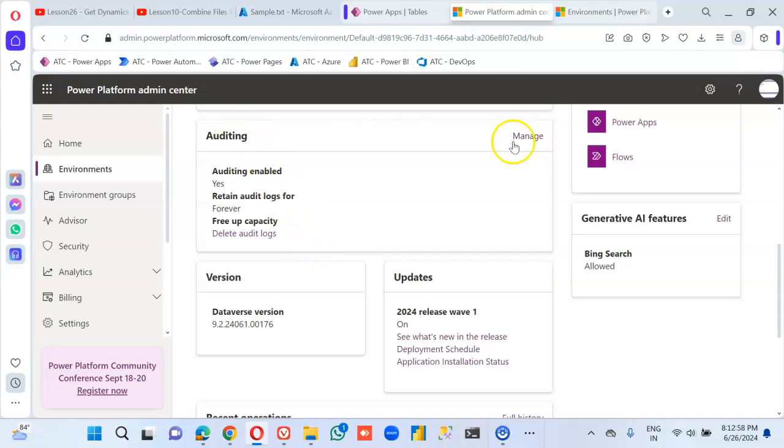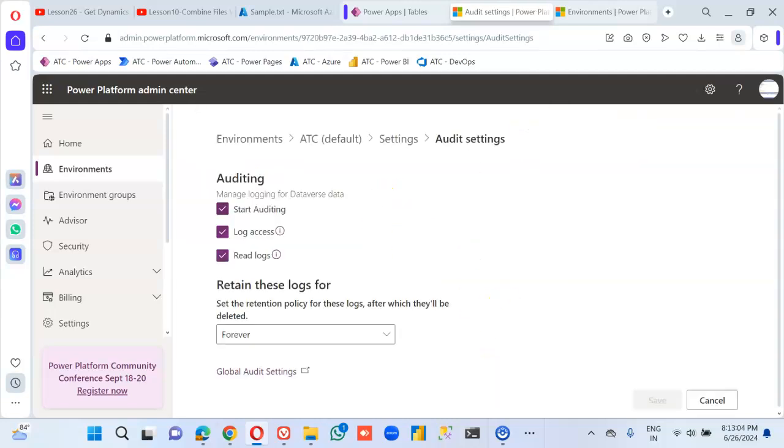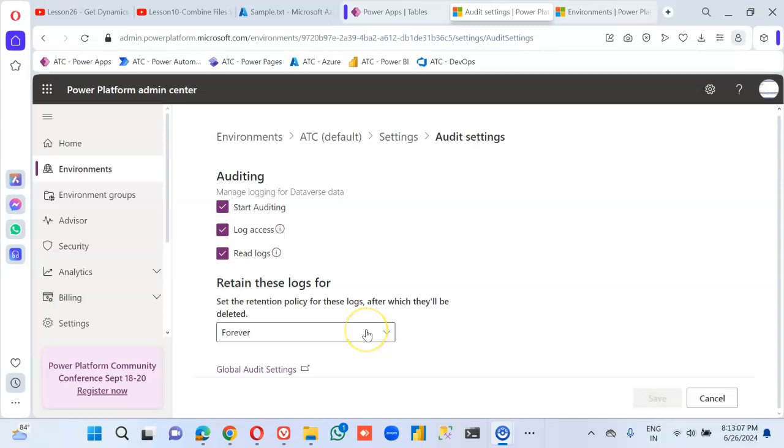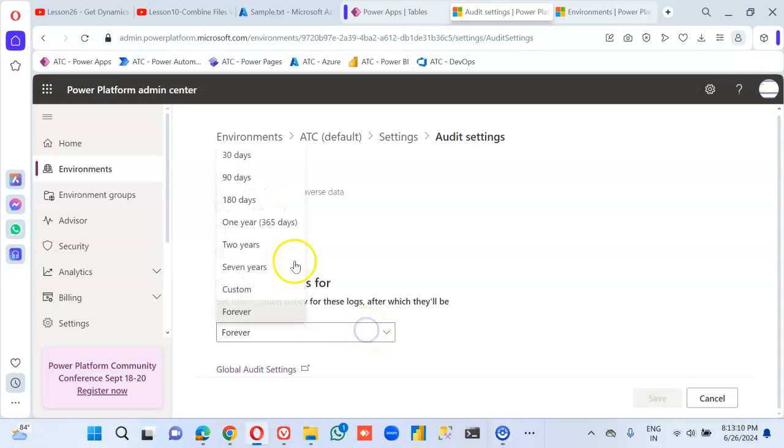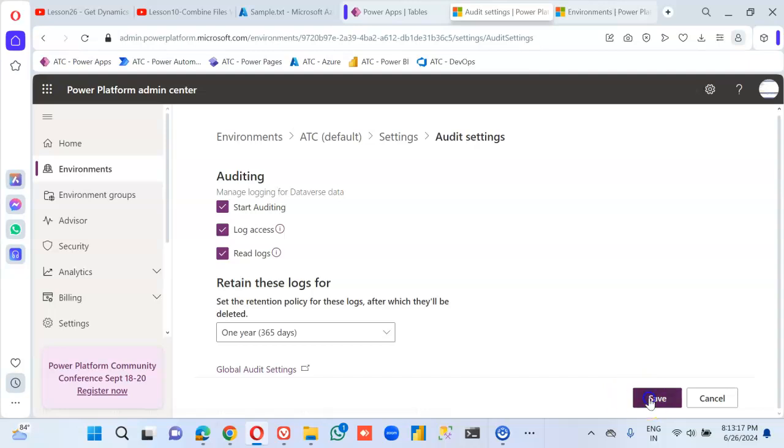If auditing manage, we can change it for one year and save it.